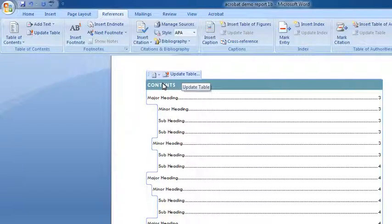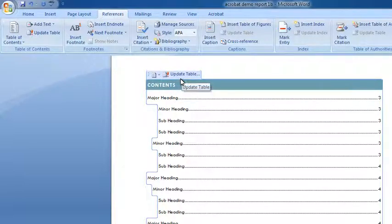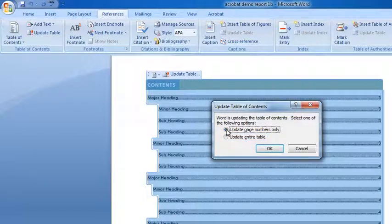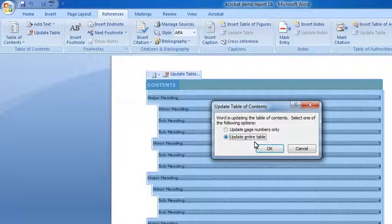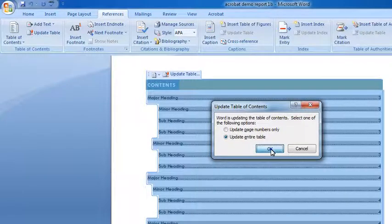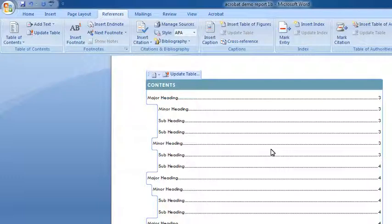Now, if I click within the table of contents, I've also got update table. If I added more content to the document, which might have caused headings to move on to a new page, I might have added new headings, I can click update table. I would suggest going with update entire table here, because that way it'll pick up new headings, as well as ones where just the page numbers changed. So, that's very easy.